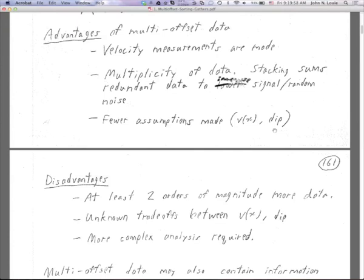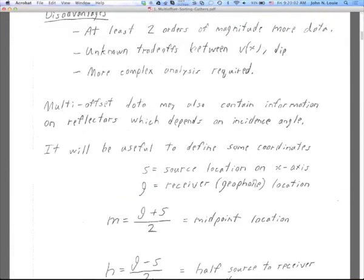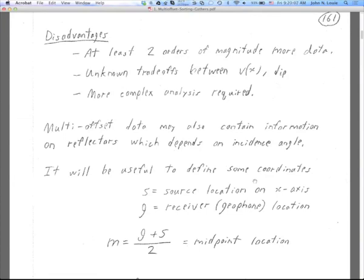There are disadvantages too. There are at least two orders of magnitude more data. These days 12-channel surveys aren't so bad, but in the survey being discussed, the cube sizes were hundreds of gigabytes. Our data sets are still to this day larger than what we can jam into our machines, so we have to think about moving data around in different ways.